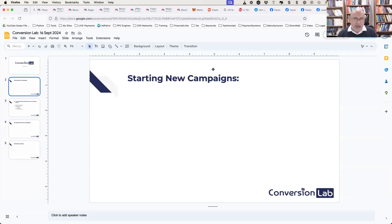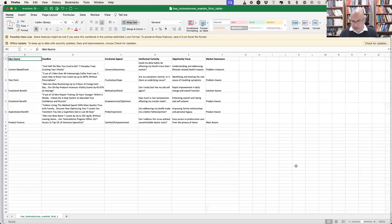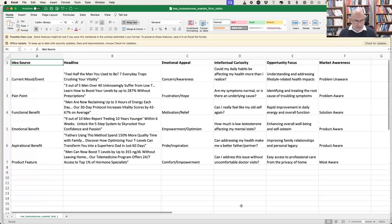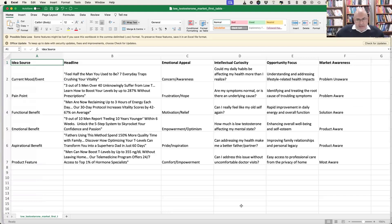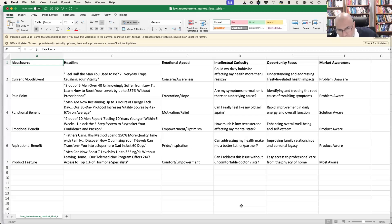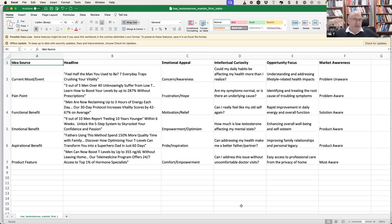I thought I'd cover that in some detail today by going over a spreadsheet and looking at one aspect of this. Obviously this is not a complete treatise on how to launch campaigns, but I wanted to share a framework to make it easy to think through the issues you are facing.